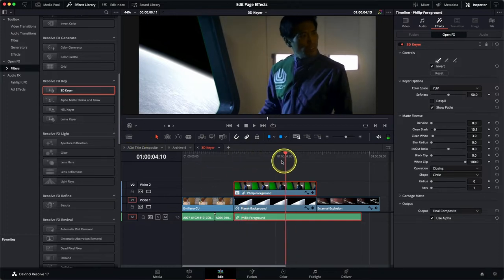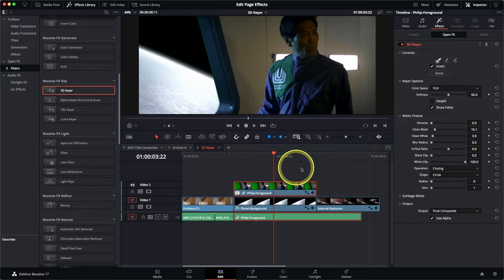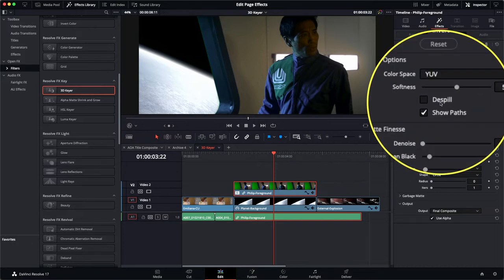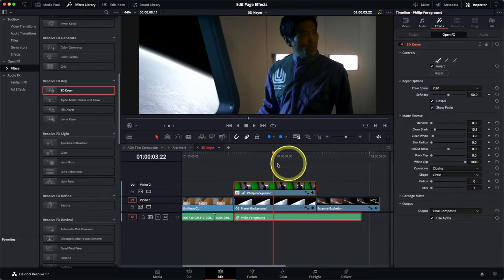Scrub through the shot — we've got something that's kind of working. However there's a lot of green spill in this shot. The reflection of the green screen is actually being reflected in the guy's uniform and also in his skin tones. Thankfully the 3D Keyer has a simple control to eliminate spill like this. Simply come up to the keyer options and check the De-spill box. That's cleaned up that image nicely.